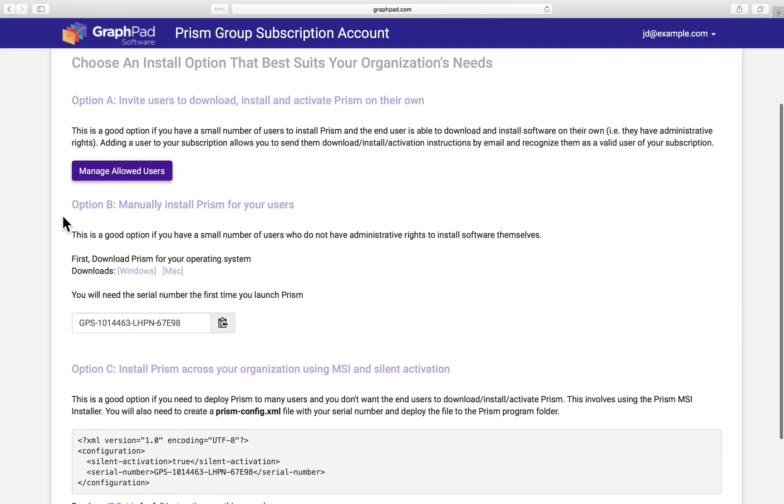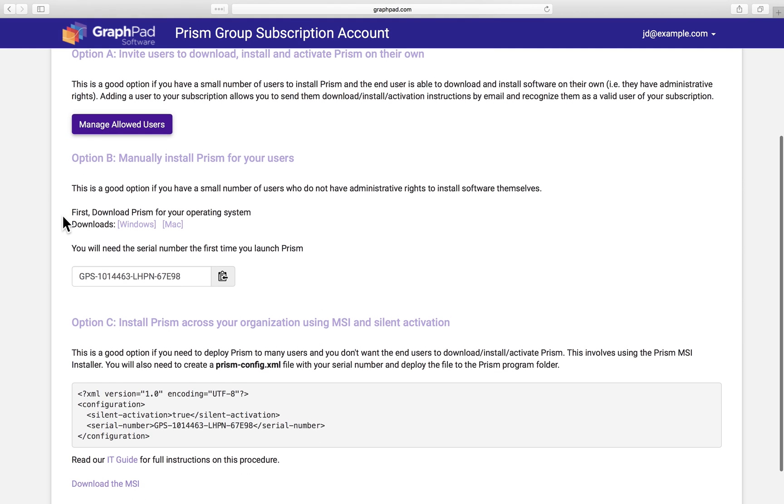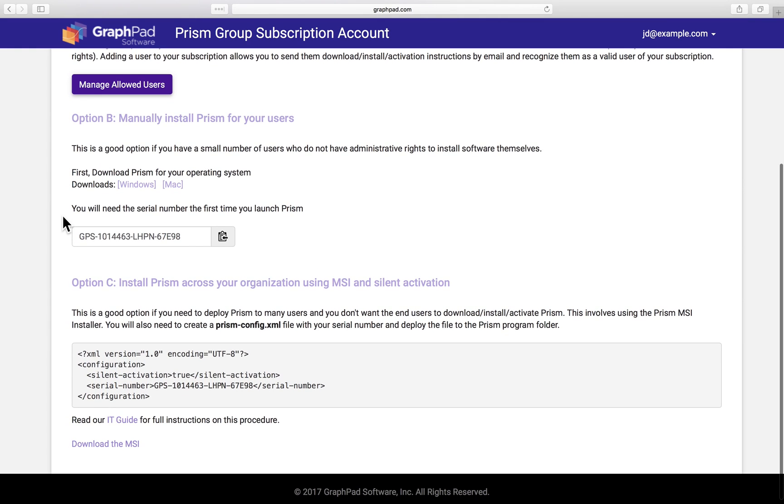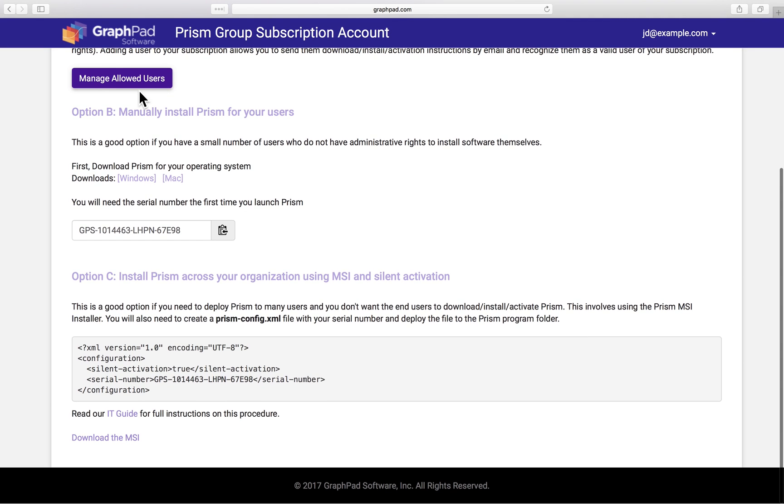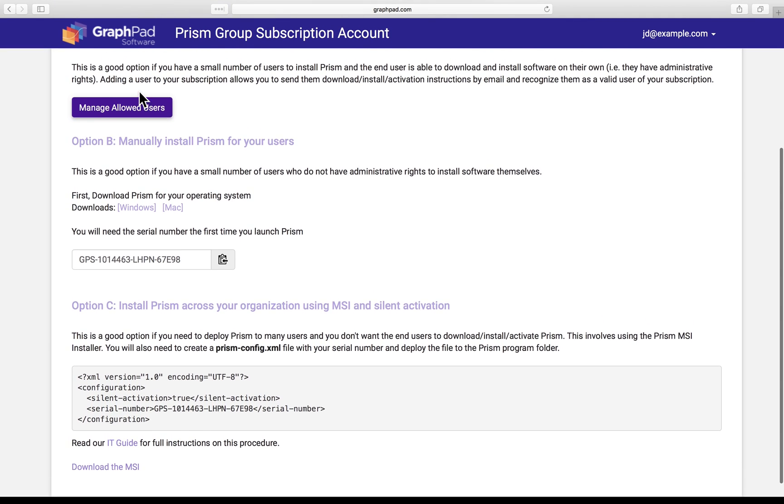If you have a large number of users and you don't want them to worry about activating Prism on their own, you can use the MSI installer. Learn more about that at our IT guide down here. Also, I want to mention that it's fine to use a combination of these methods, whatever works best for your group. For now though, let's go to option A.